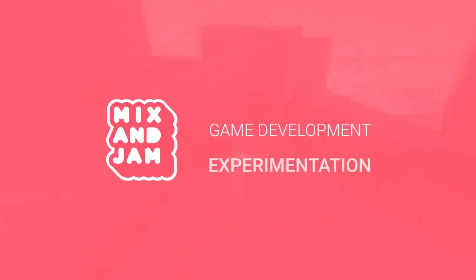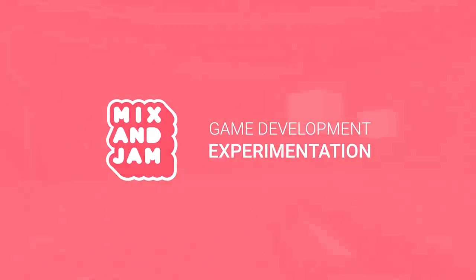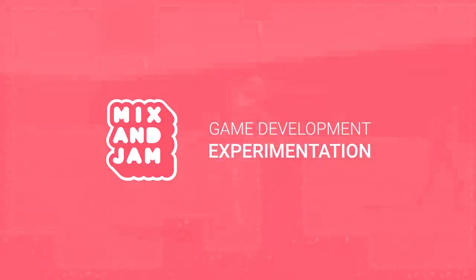Hello and welcome to Mix and Jam, a channel about game development experimentation. Today's project is inspired by Luigi's Mansion.